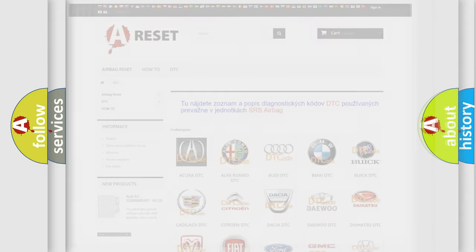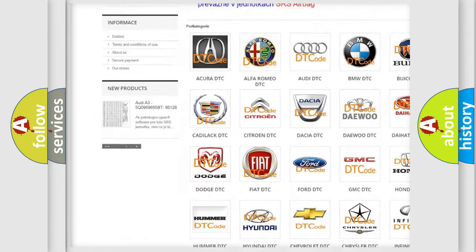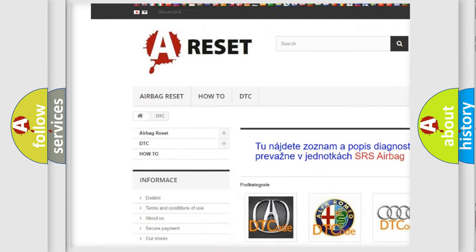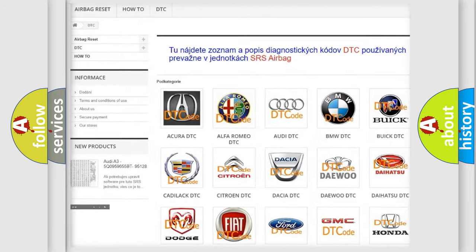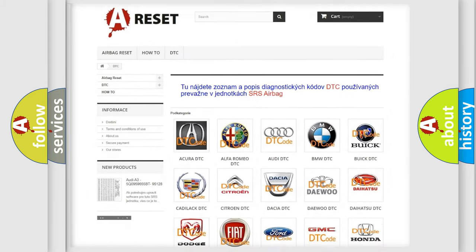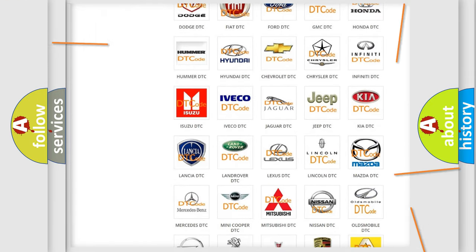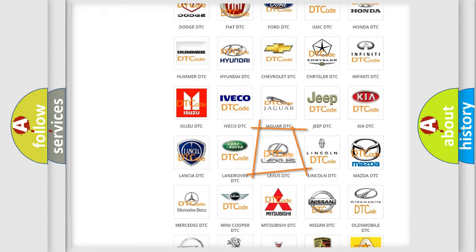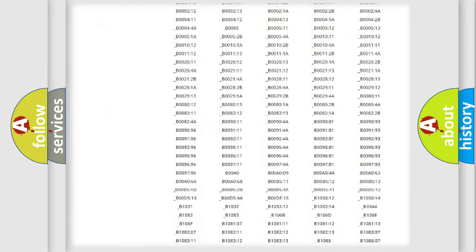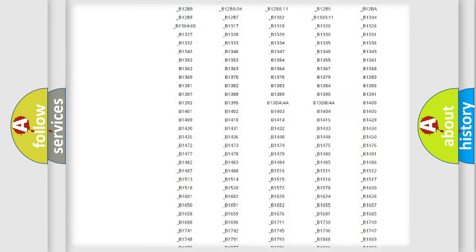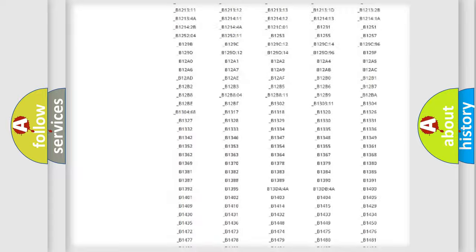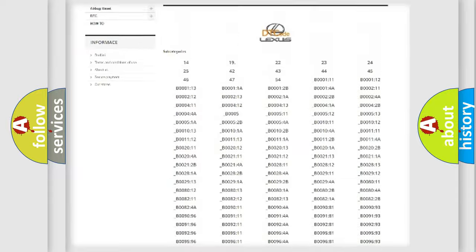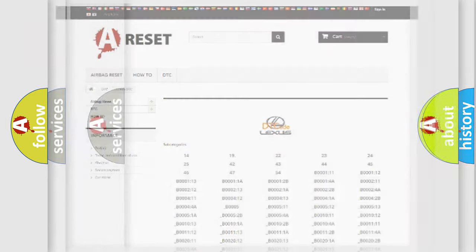Our website airbagreset.sk produces useful videos for you. You do not have to go through the OBD2 protocol anymore to know how to troubleshoot any car breakdown. You will find all the diagnostic codes that can be diagnosed in Lexus vehicles, also many other useful things.